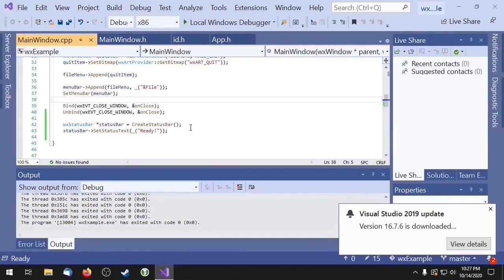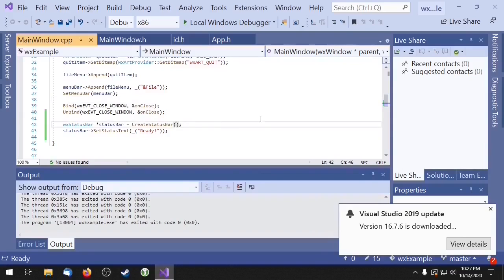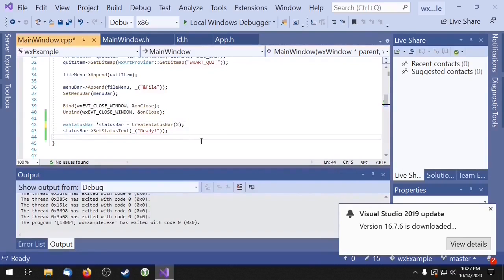You can also split your status bar into multiple sections. To do that you just need to pass an integer to the createStatusBar method. And now we just need to set the text.